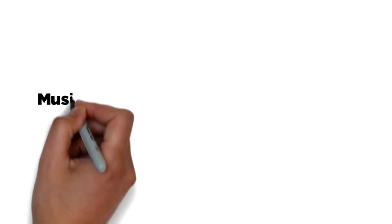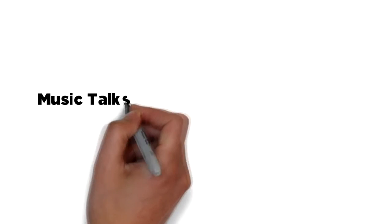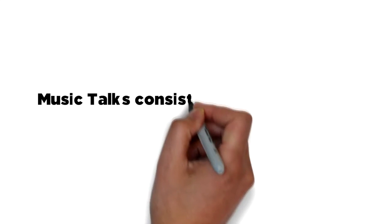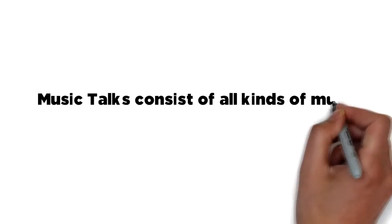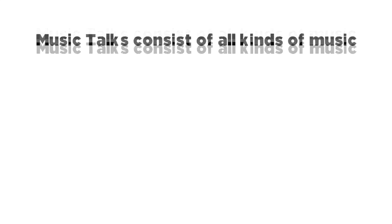So by heading over to the site, you will find the Music Talks page which will consist of all kinds of music.